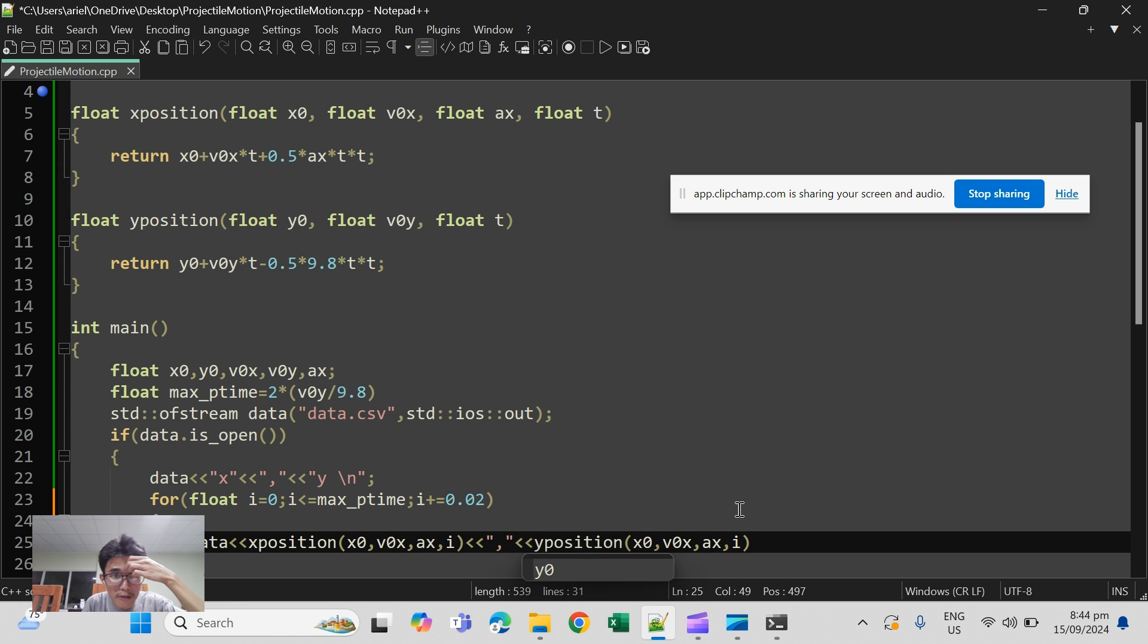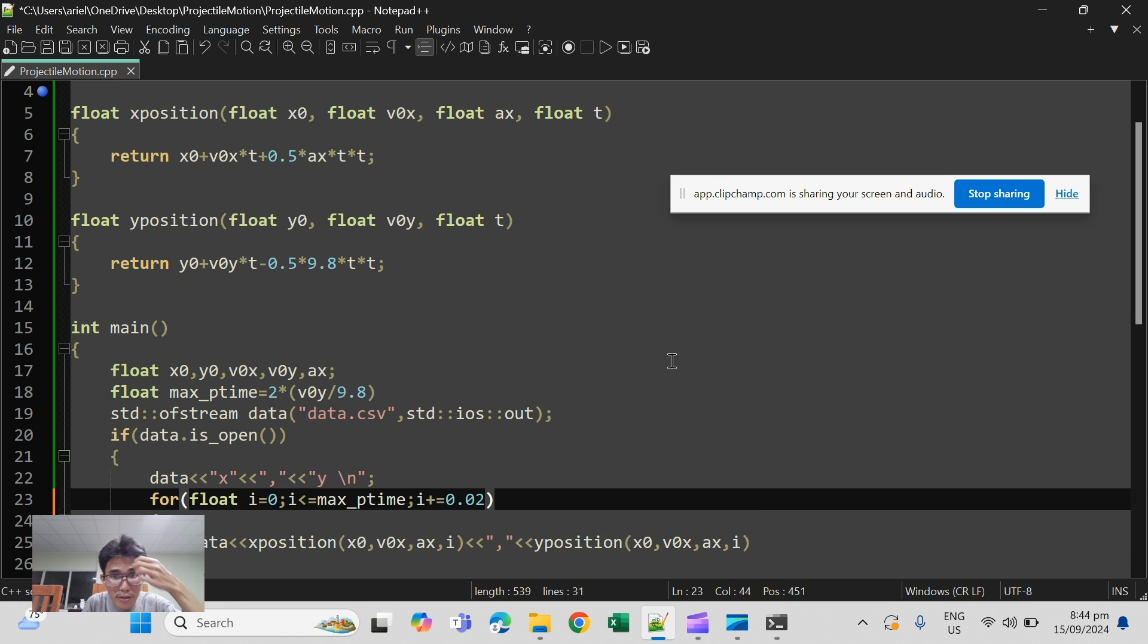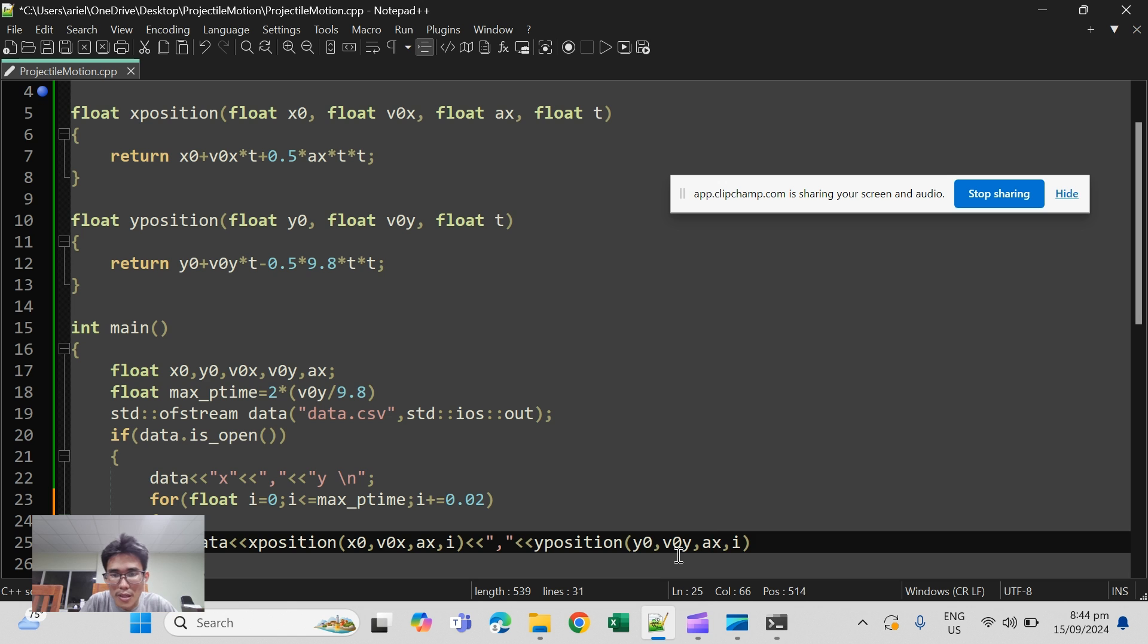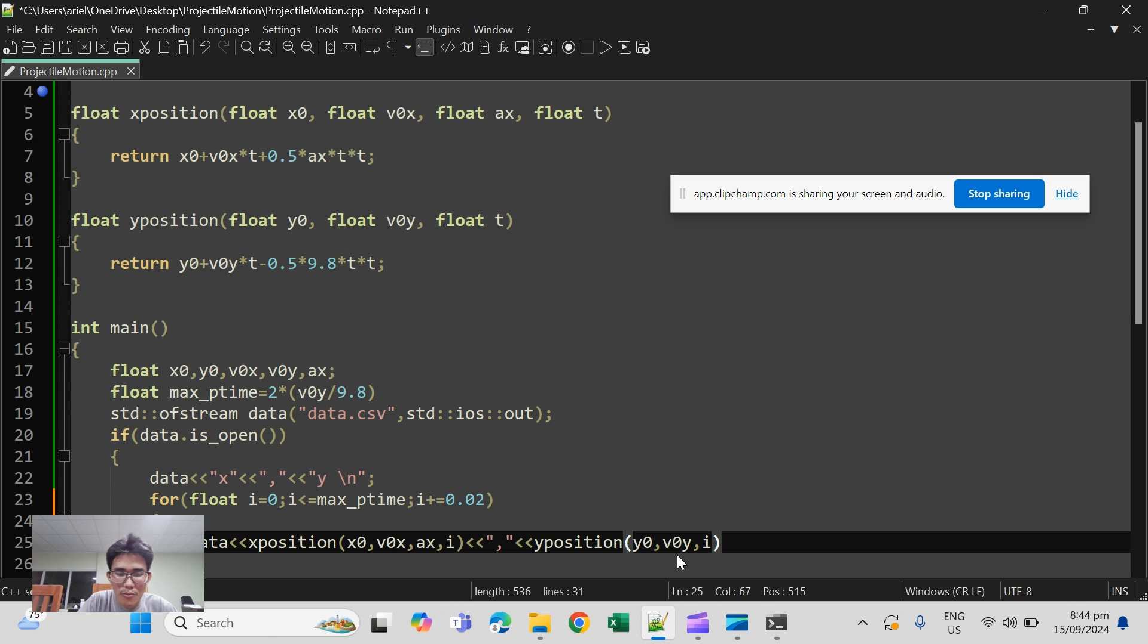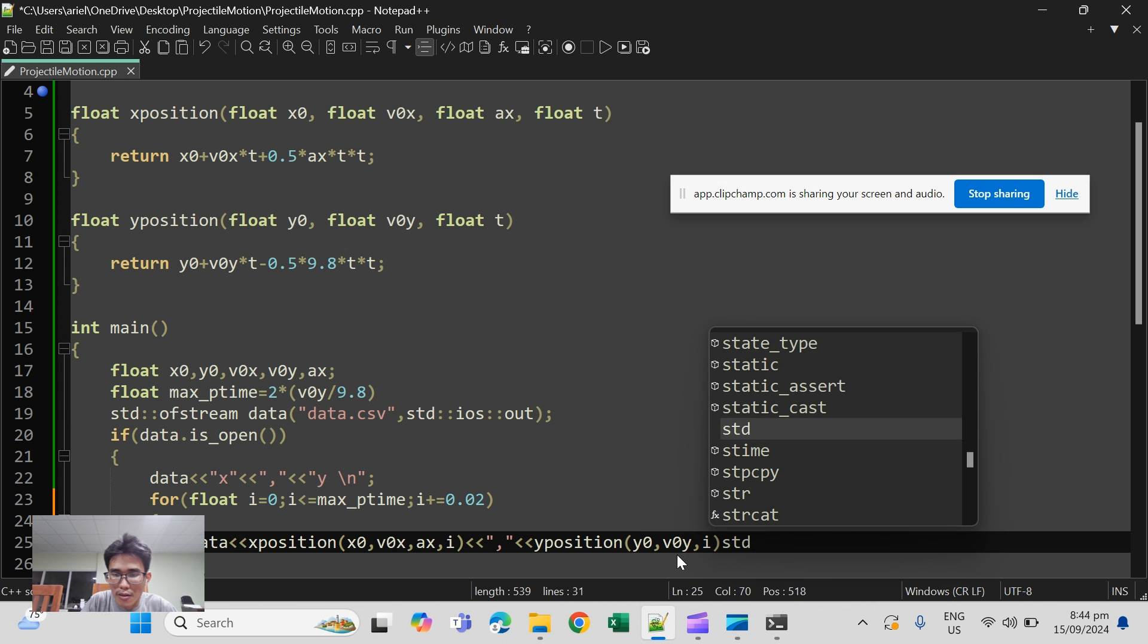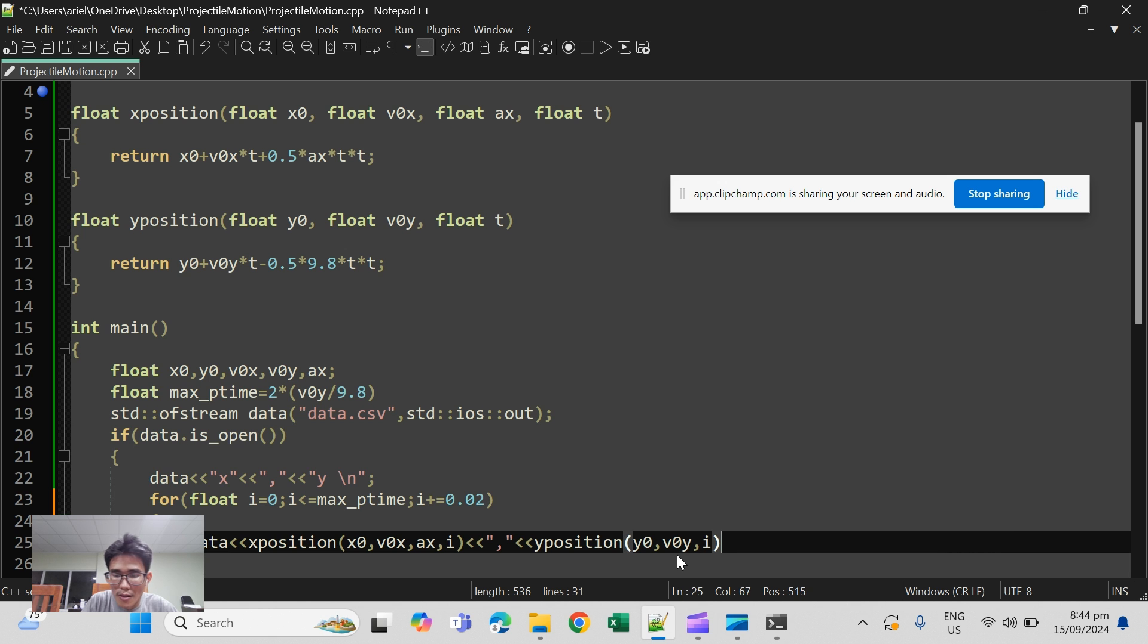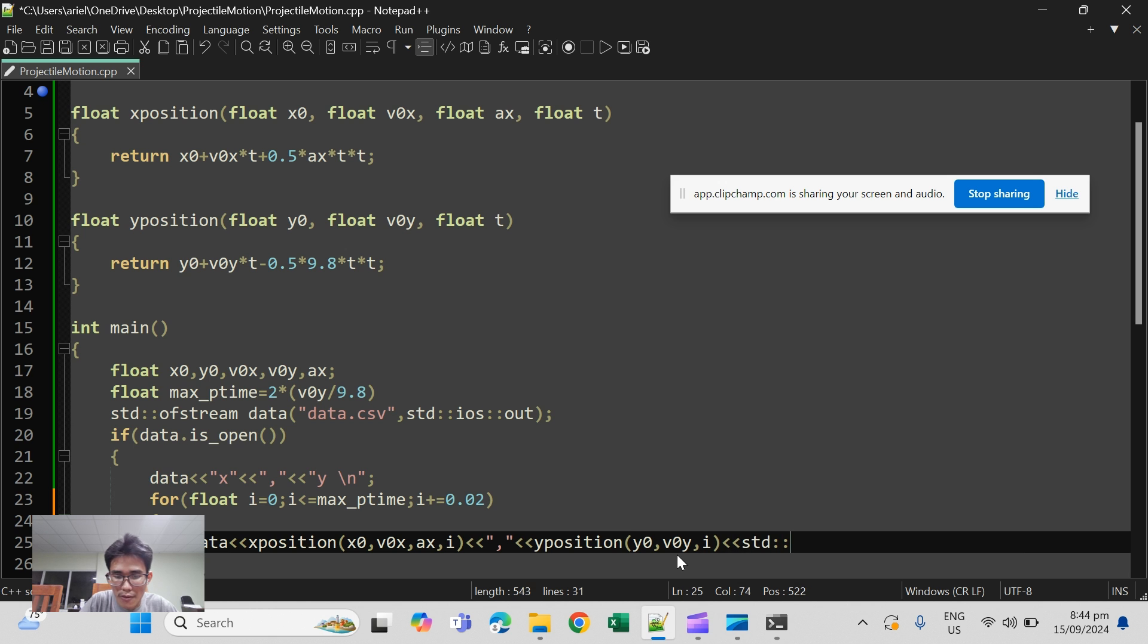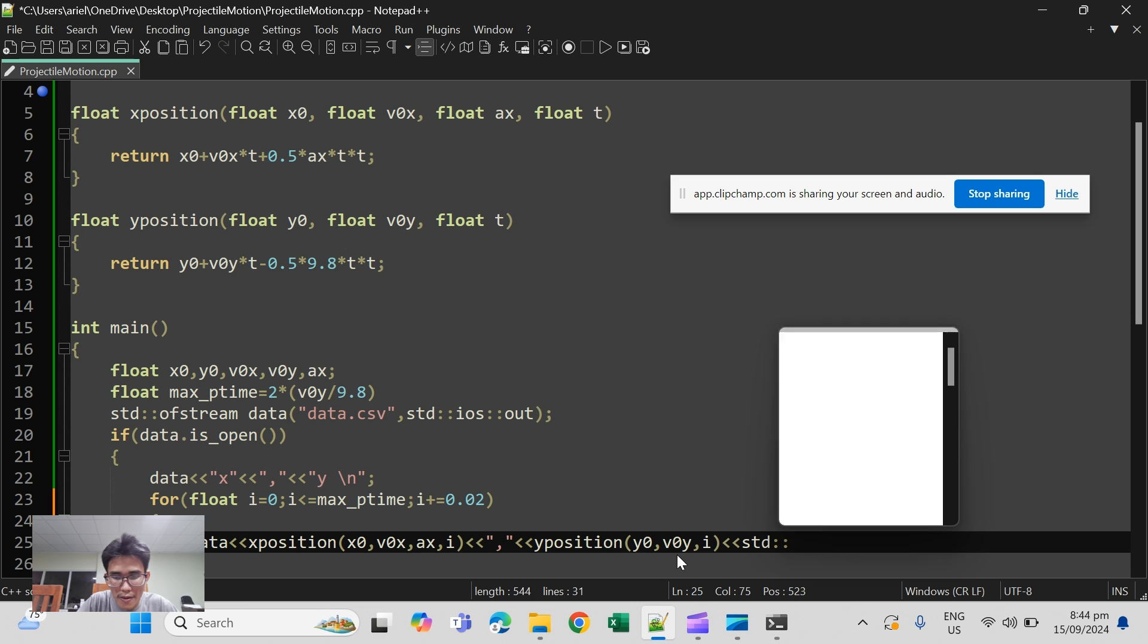y position has fewer arguments. It's just y naught, v naught y, no acceleration, and time. And I think you can flush the buffer here.